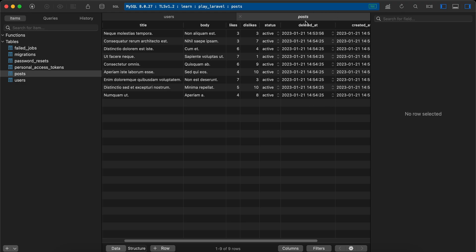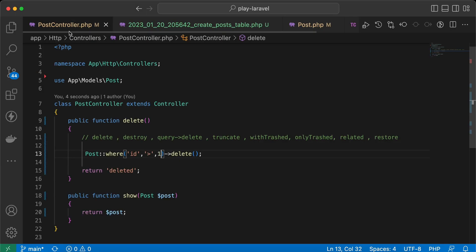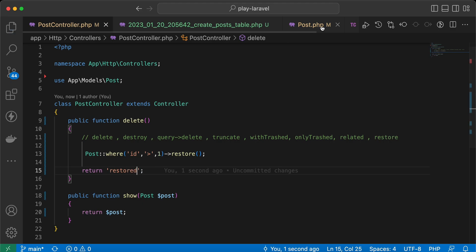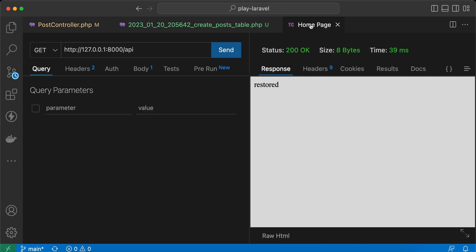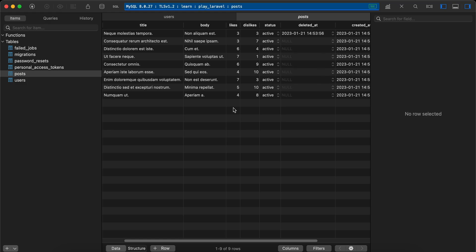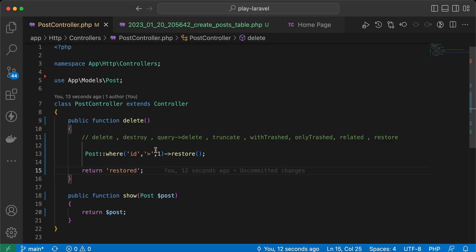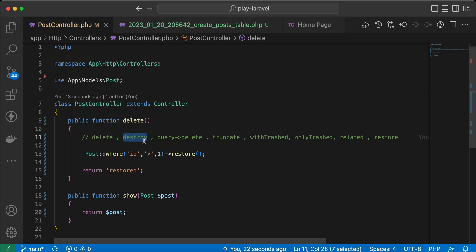If we want to restore them — making them active again by setting 'deleted_at' back to null — we can call restore(). Send request, and it returns 'restored'. Refresh again and now all are working except id number one. Another method is destroy(), which deletes models by primary key, by id or UUID if you're using UUID.